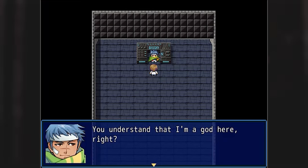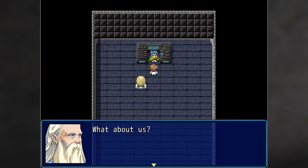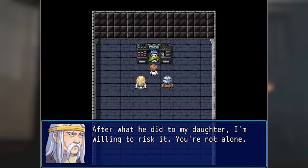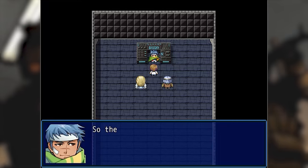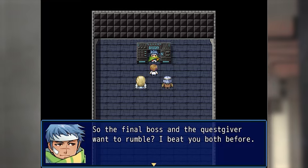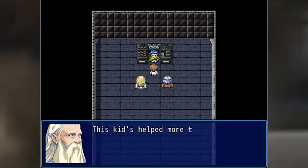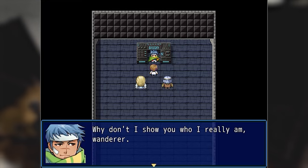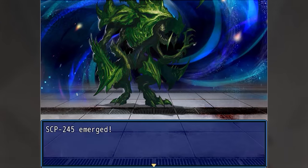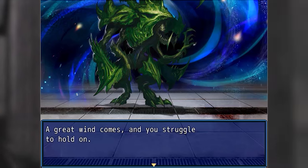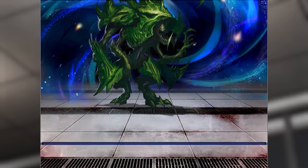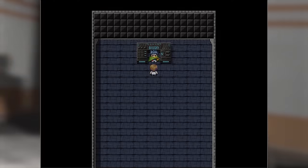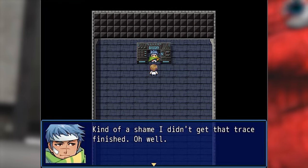You understand that I'm a god here, right? There's nothing you can do to stop me. What about us? You gave us free will — you brought us to life. If we kill you, will that reverse it? After what he did to my daughter, I'm willing to risk it. You're not alone. So the final boss and the quest giver want to rumble? I beat you both before. This kid's helped more than just us — and they're all here to help. SCP-245 emerged — a great wind comes and you struggle to hold on. The monster gathers dark energy — you collapse to the ground. Kind of a shame I didn't get that trace finished. See you later, newbie.